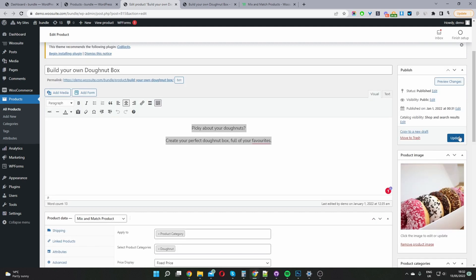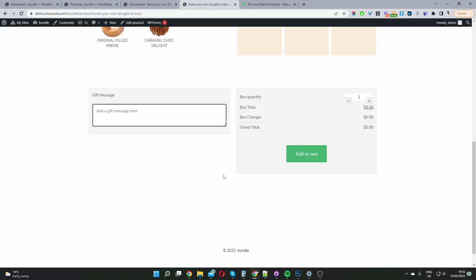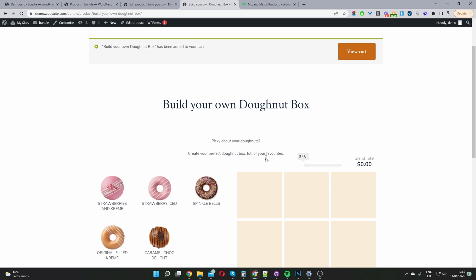So we'll just go ahead and hit, in your case it'll be publish. I'm just going to hit update because I've changed the price. Okay and now when we refresh this page our mix and match box should be $45 I believe.